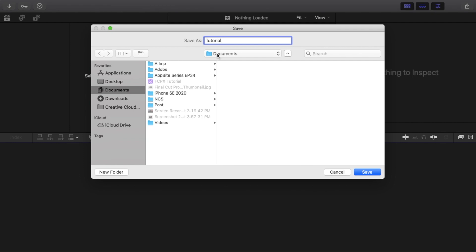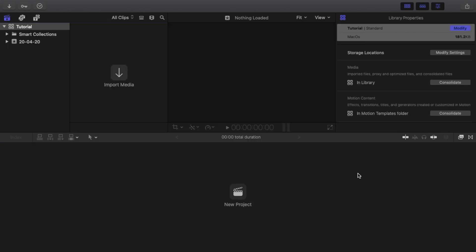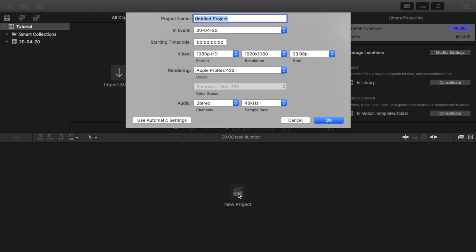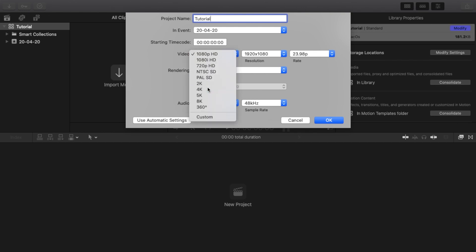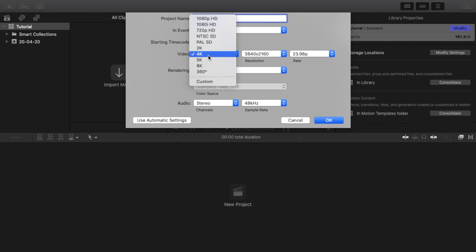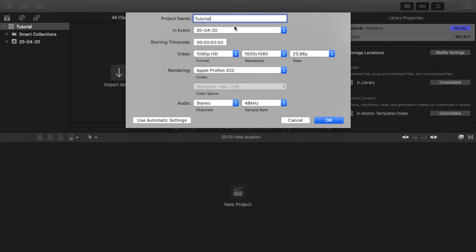I am going to show you a tutorial here — you are going to select a location. Now, we are going to create a new project. I will show you the name of the project, then I am going to show you the video resolution. For example, YouTube video resolution — you can choose 4K or 1080 HD.